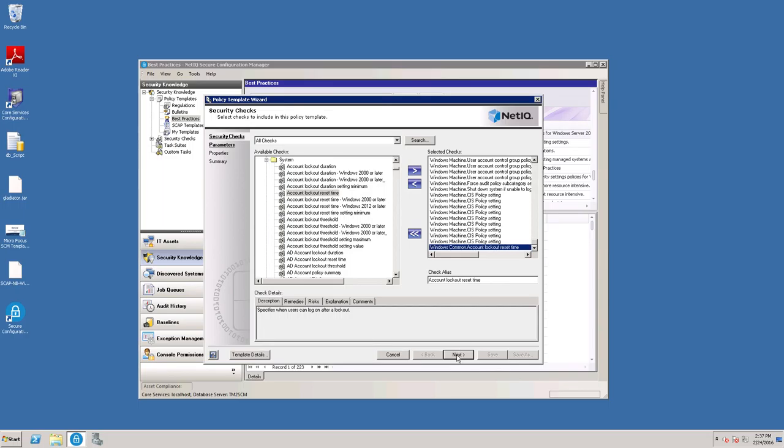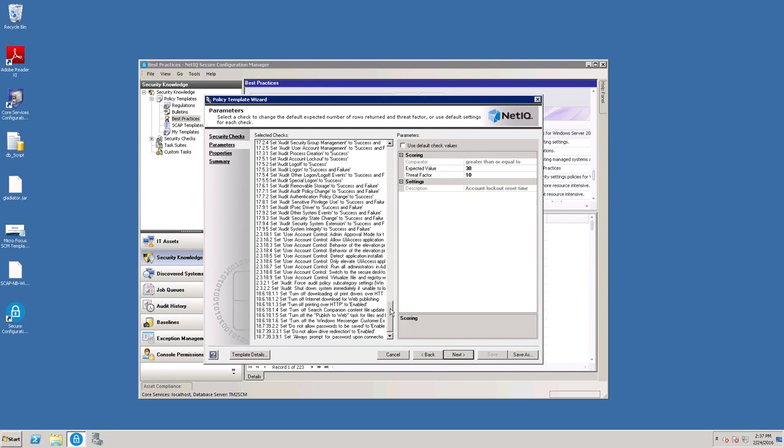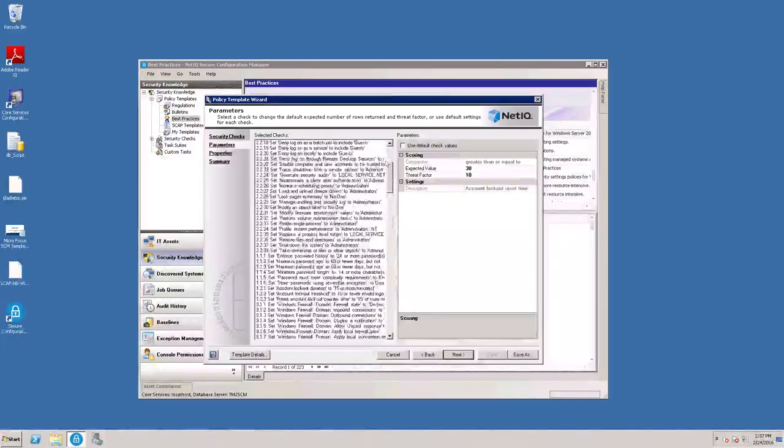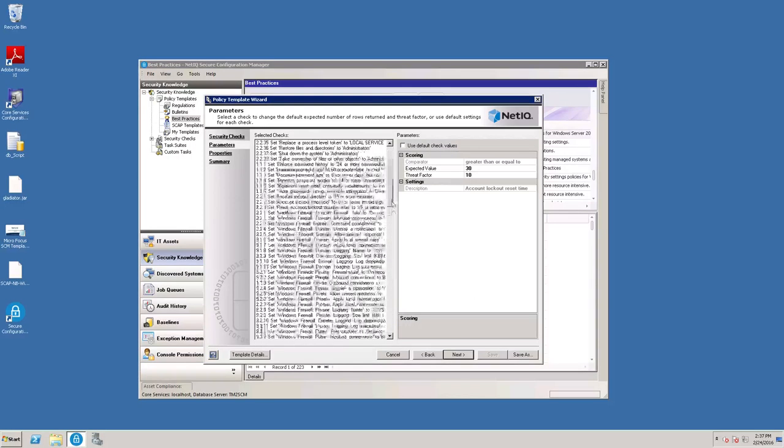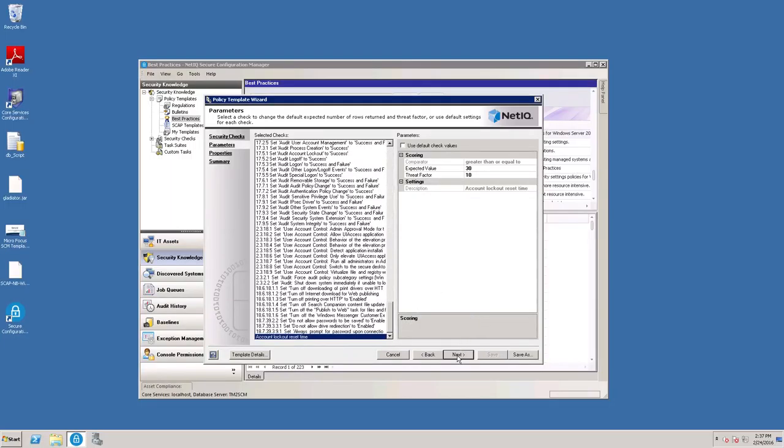You can click Next. If any of these appear in red, that means there's some input required before you can go on. None of these require any additional input at this time, so we can click Next.